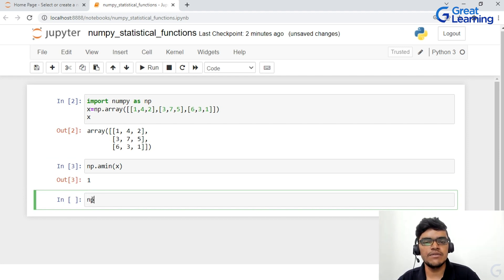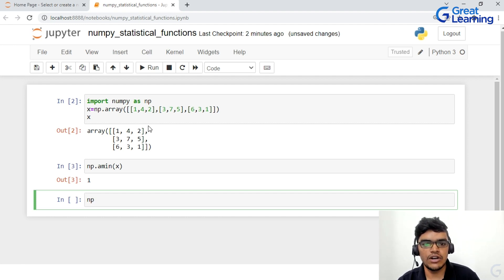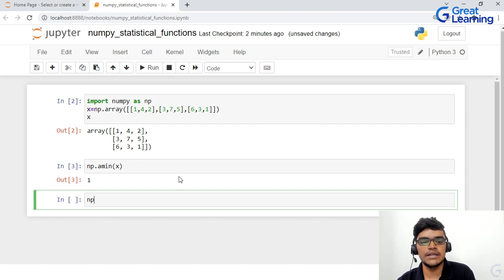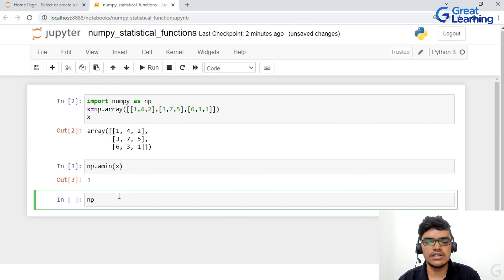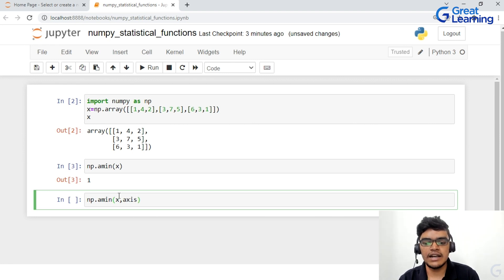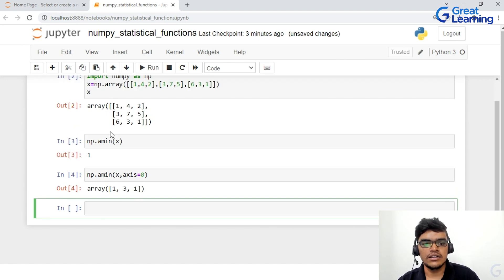If I want to find the minimum value across the columns, I'll write np.amin(x, axis=0). When axis=0, it gives the minimum value column-wise. For the first column with values 1, 3, 6, the minimum is 1; for the second column with 4, 7, 3, the minimum is 3; for the third column with 2, 5, 1, the minimum is 1.